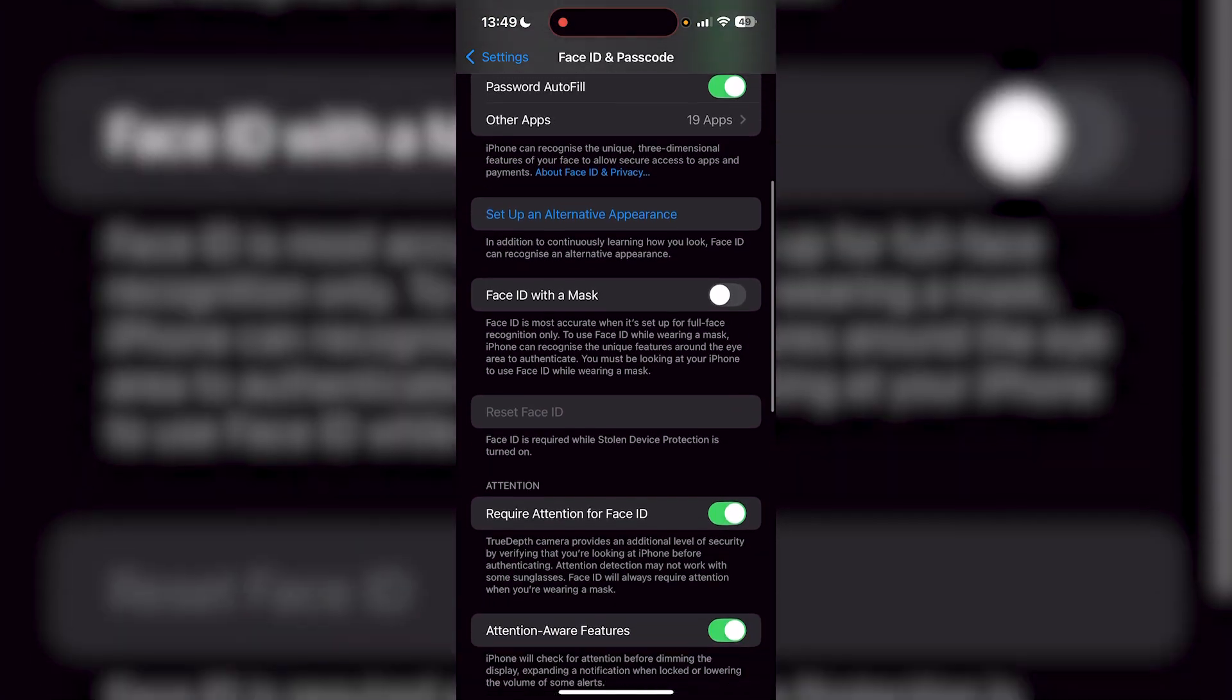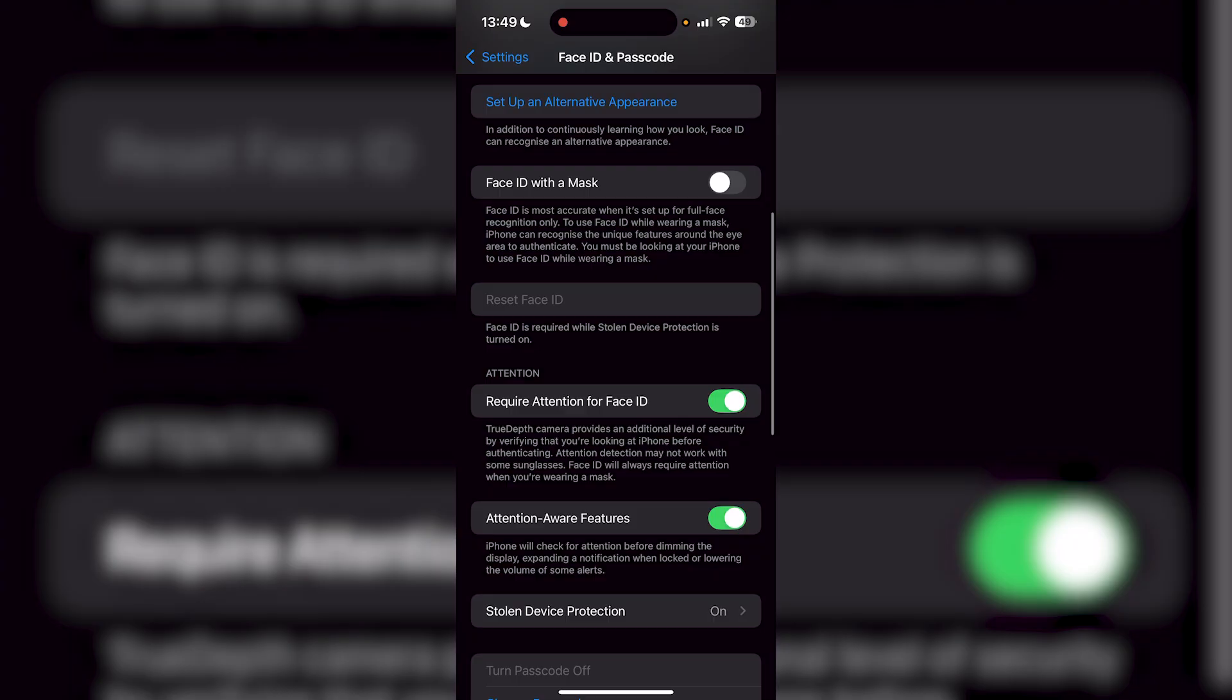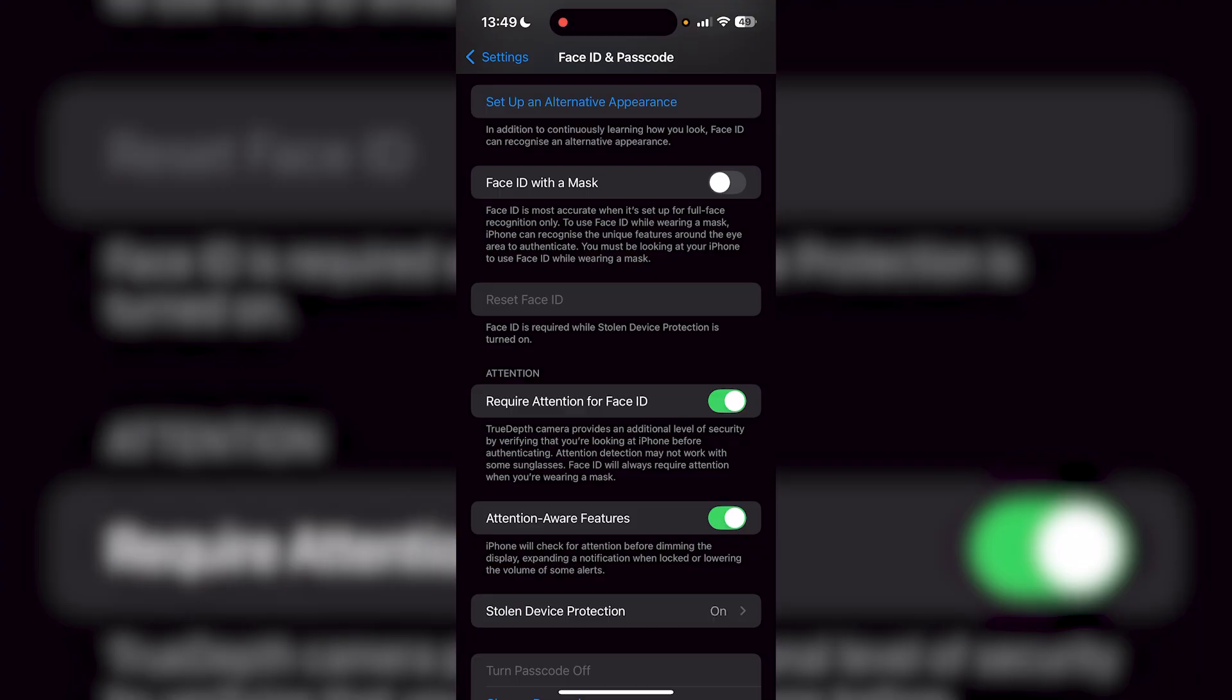It's going to ask you for your passcode. From here, you can scroll down and it's going to say Reset Face ID. And right now, as you can see, mine is grayed out.